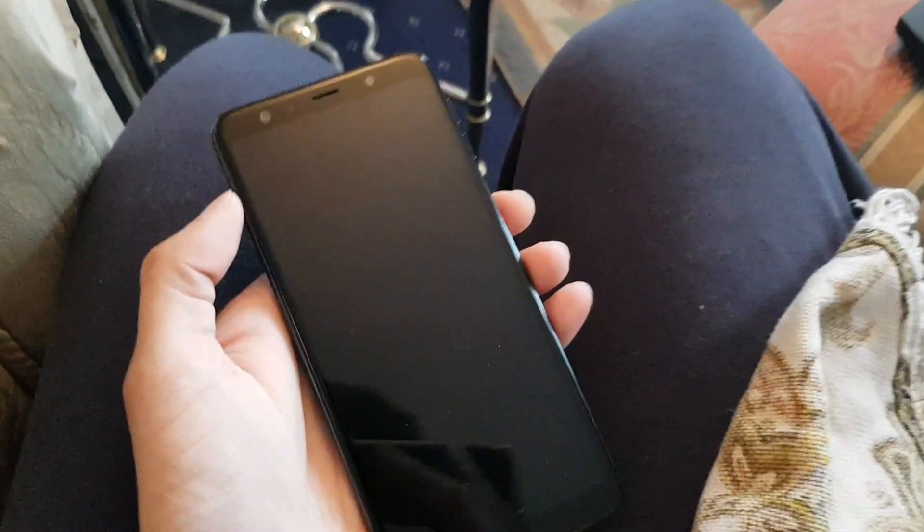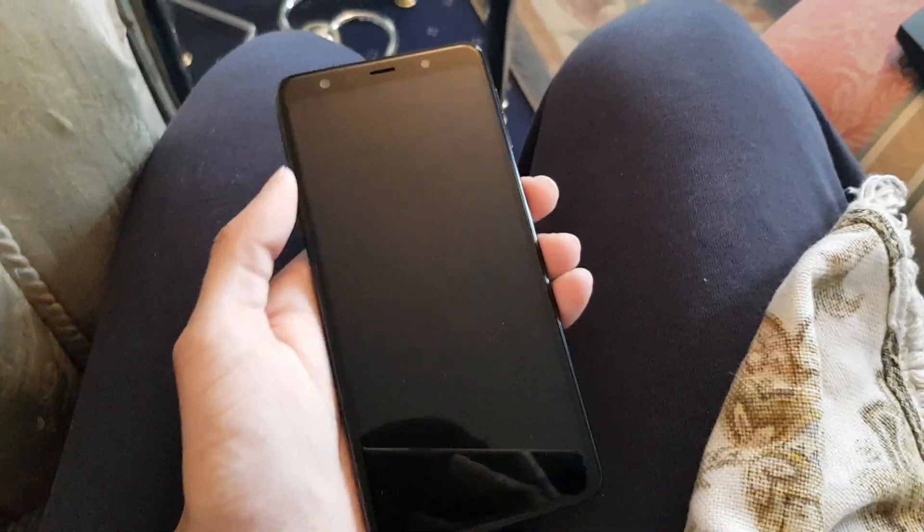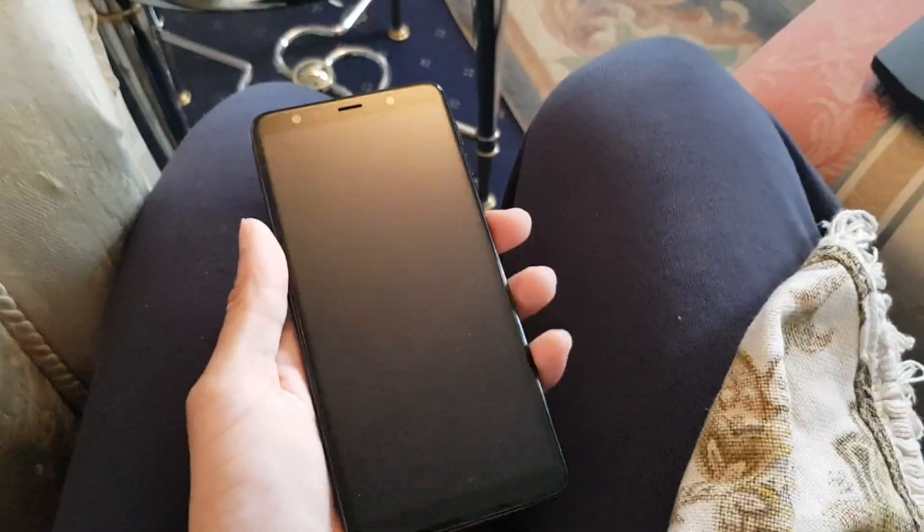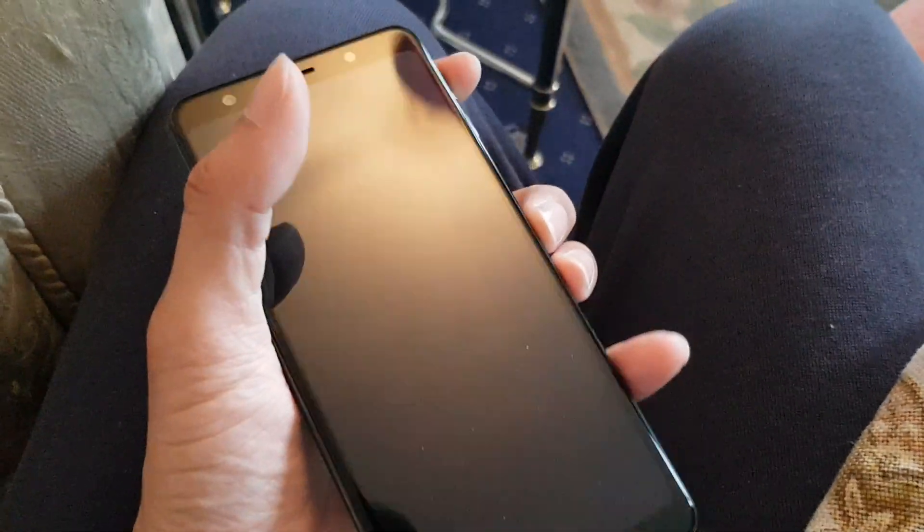Hey guys, Mr Wahidullah here back with another video. Today we will be teaching you how to get into recovery mode on the Samsung A7 2018. This also can be done on the A5 using the same method.